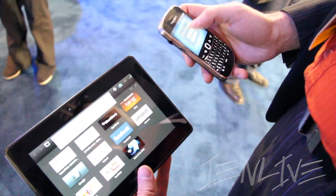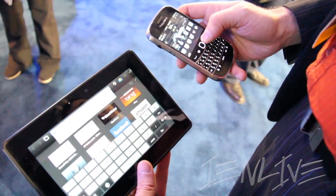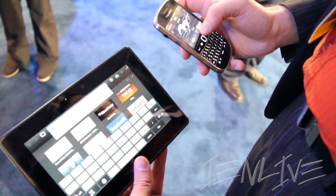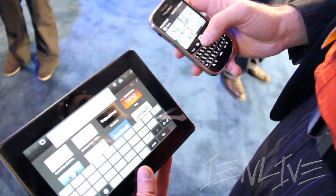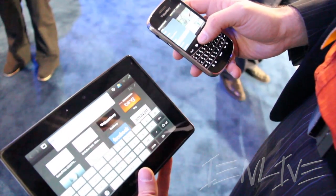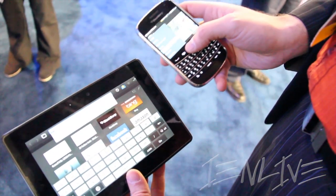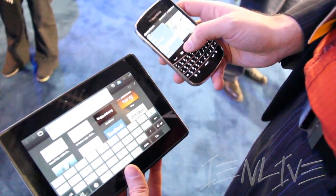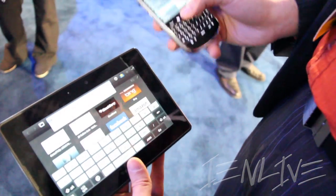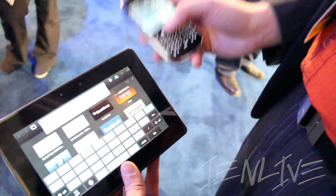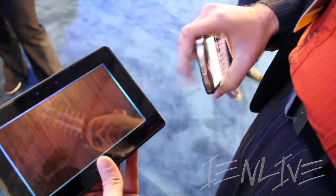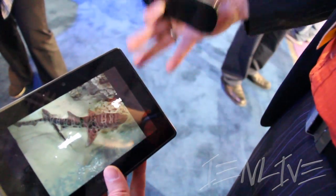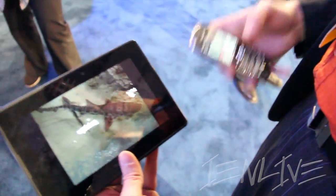In addition to the theme of how these devices are better together, we're also allowing users to do what we call 'Open on PlayBook.' Now I have content on my phone that I want to show on my PlayBook, and the task automatically launches on my PlayBook.